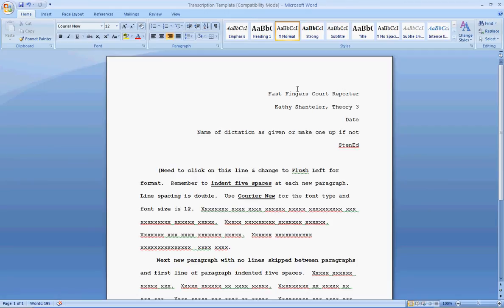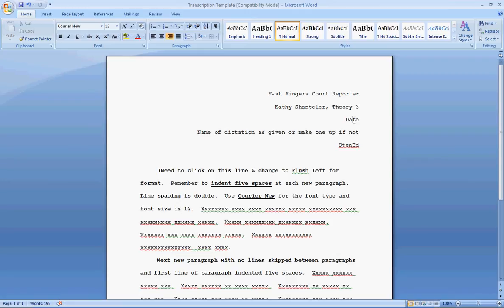You will see Fast Fingers Court Reporter. That would be your name. The next line, put your instructor's name and the class that you're in, the theory class or speed class that you're in, the date, the name of the dictation. If you are in theory, your instructor will usually let you know what that transcription should be called. If it is a speed test, be sure that you put the speed test number as well as what words per minute the speed is.